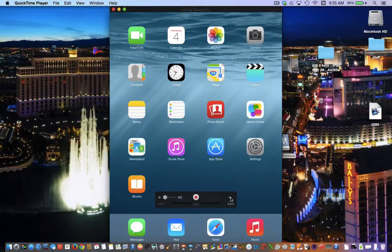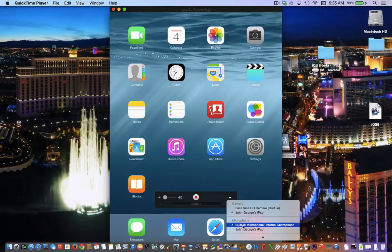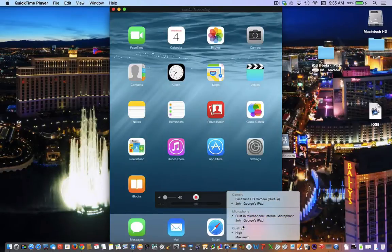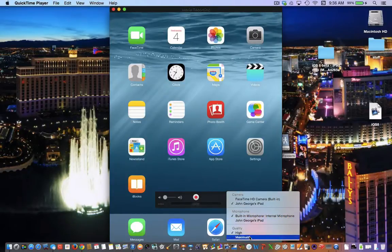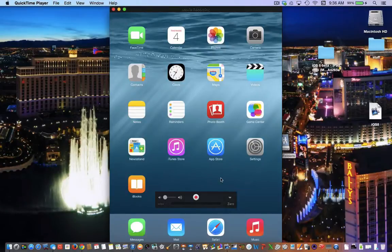You can click this down arrow and change what camera, what microphone if you would like to use the microphone in the iPad. Change the quality if you would like. You can do that.